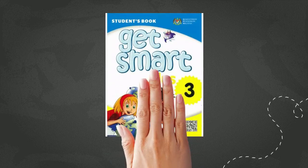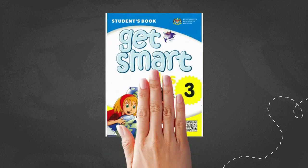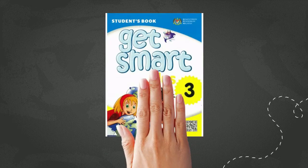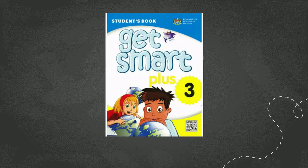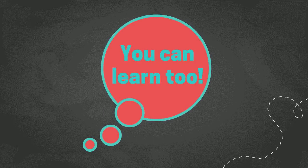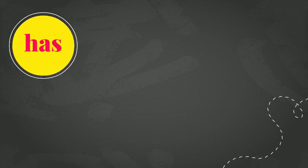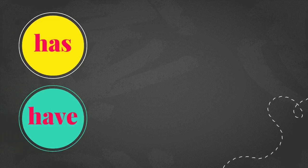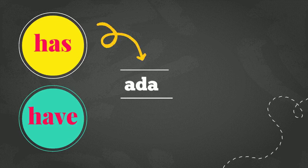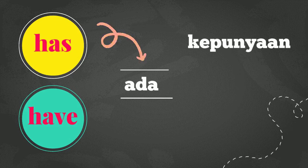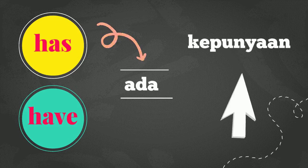Today's lesson can be found in Get Smart Plus 3 textbook. But if you are not year 3 students, you still can learn from this video. So, watch until the end. First and foremost, let us look at the meaning. In Malay, has and have mean ada. And they are used to talk about something that you have or you own.